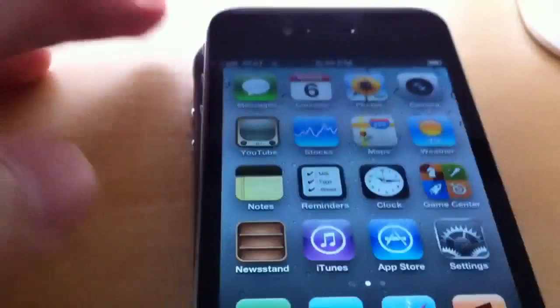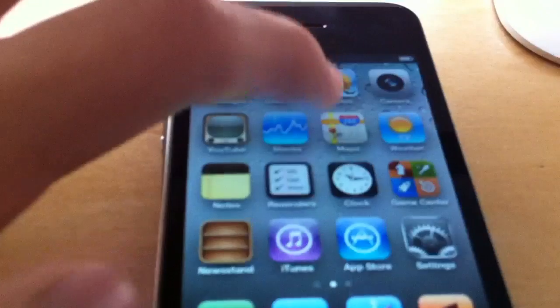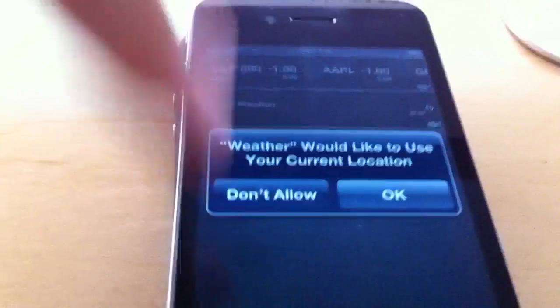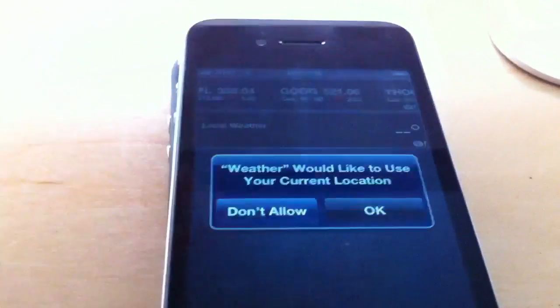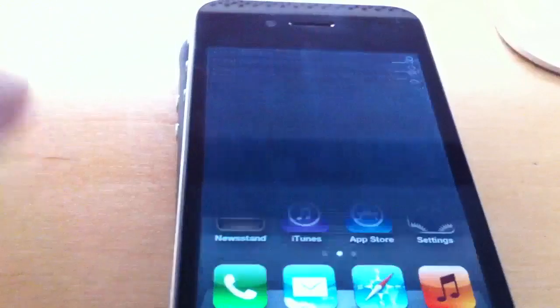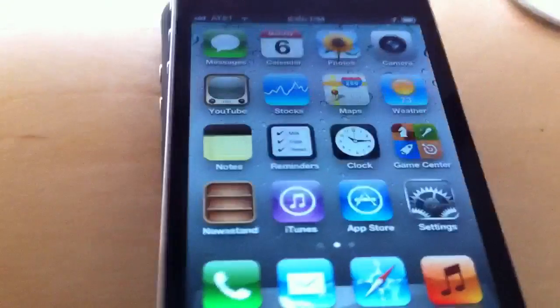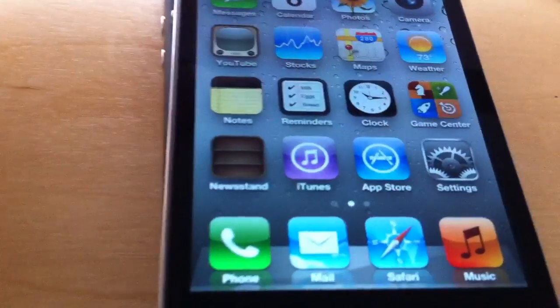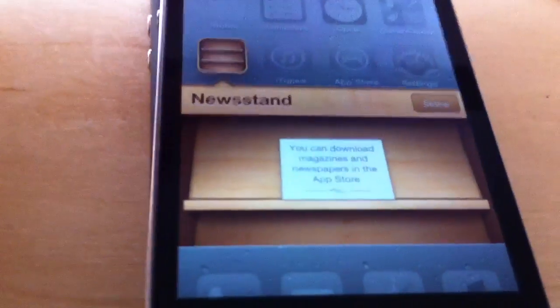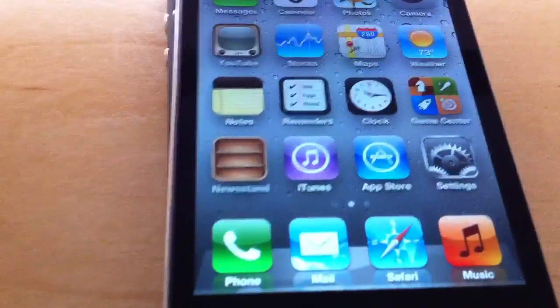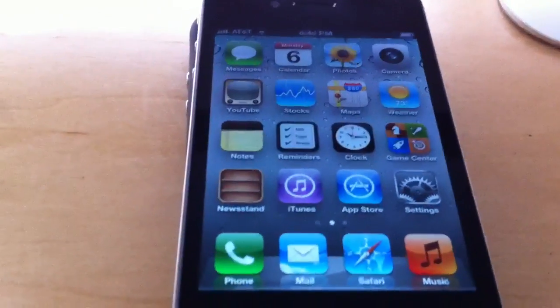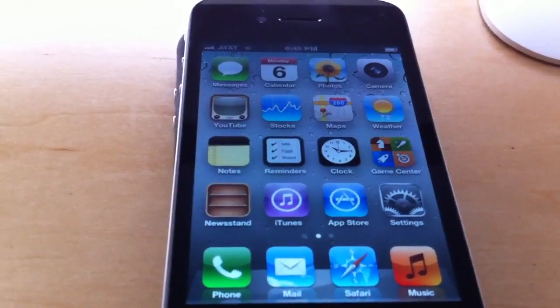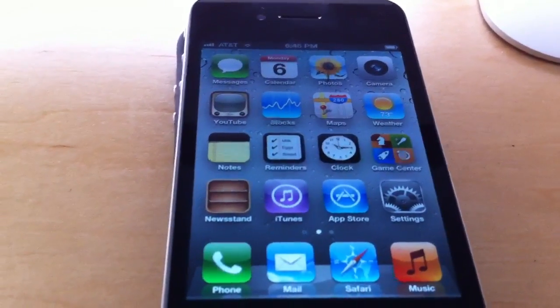And voila — there you have the whole notification system here. I would like to use my location. And there you go. We have a new stand as well, which isn't reacting. We have iOS 5. I'm going to give you guys a review shortly. Thanks for watching this video. Goodbye.